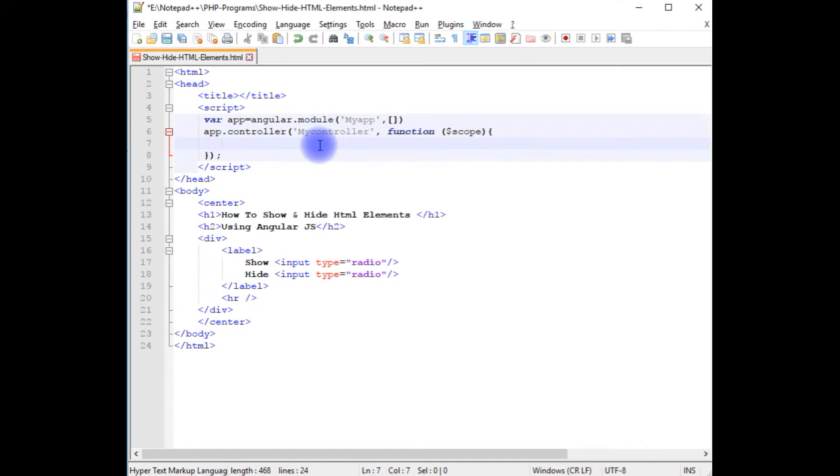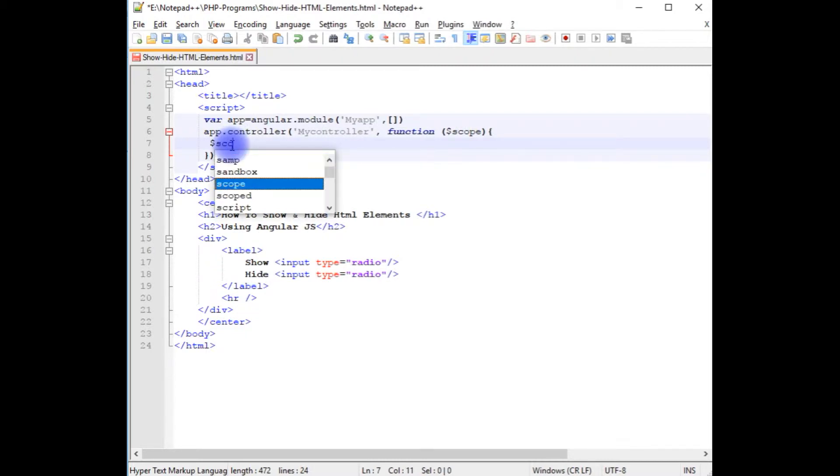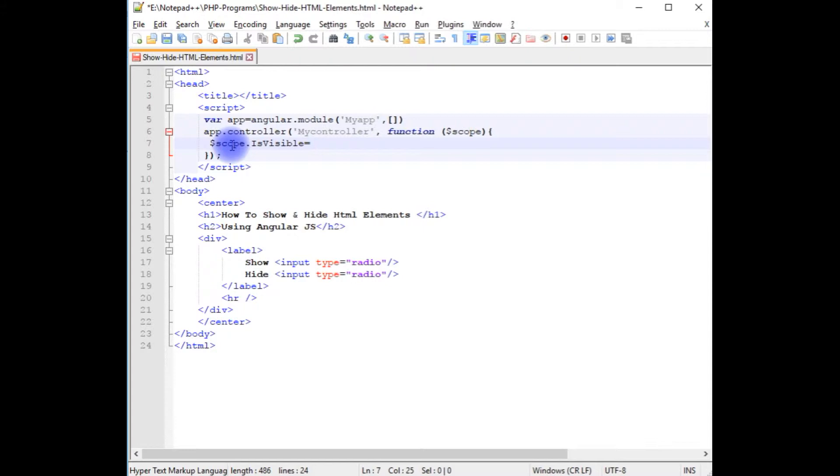Now in this function I am writing to hide the div tag. $scope.isVisible equals - when I want to hide, we need to give the boolean condition as false.